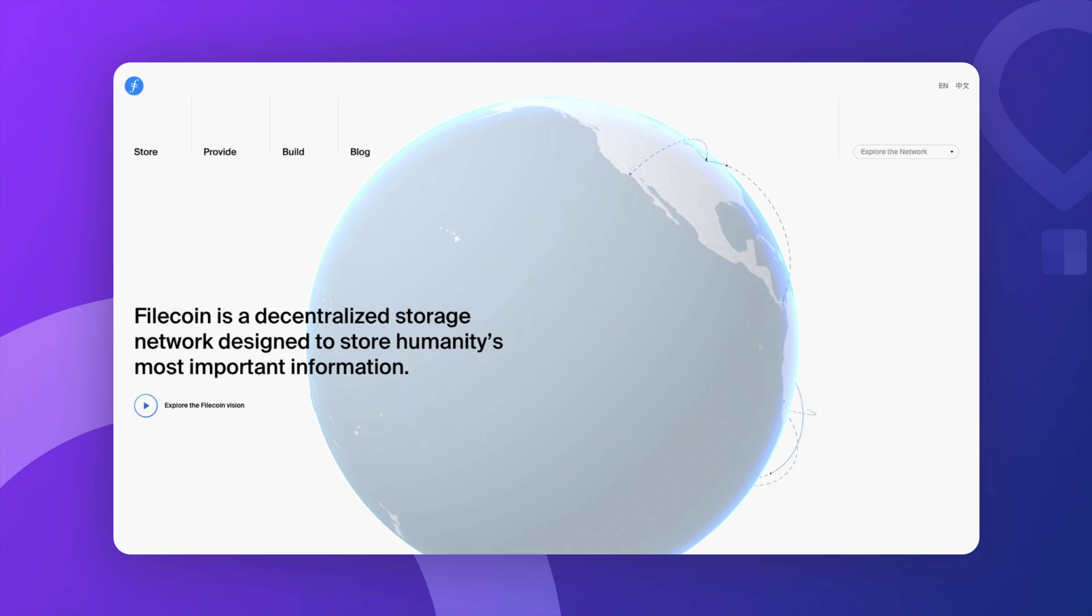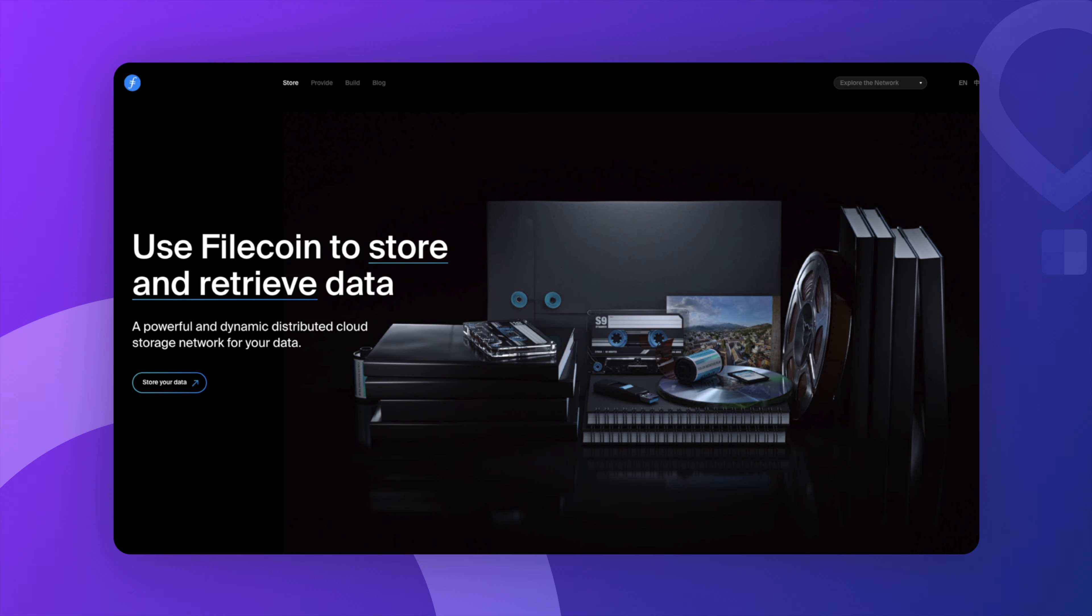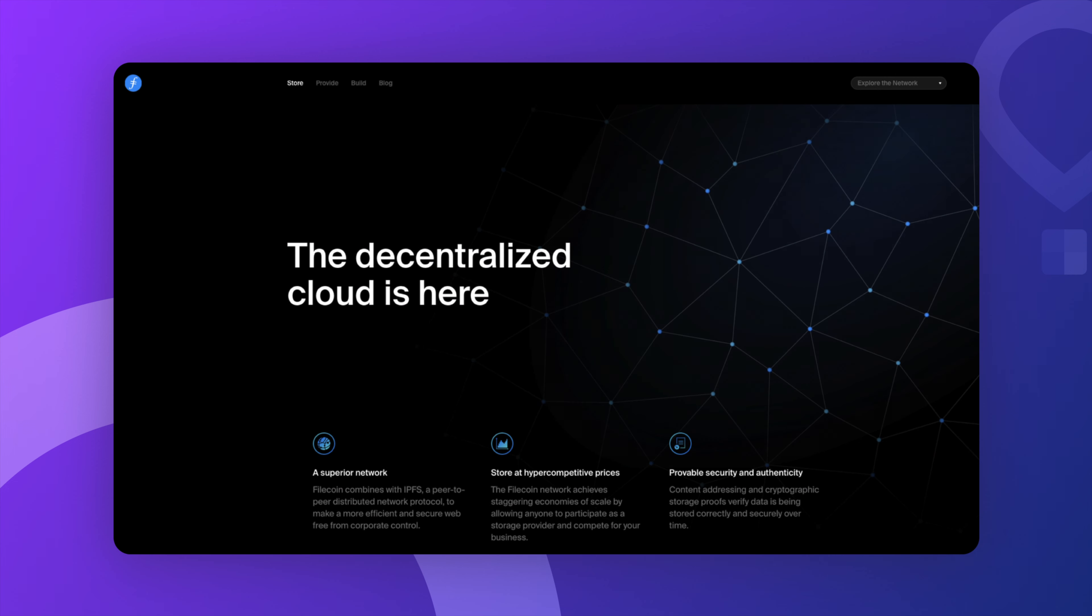Alright, so let's go ahead and break it down. Filecoin is basically the Uber of data storage. Instead of relying on one big company like Google or like Amazon to store your files, you have Filecoin that uses a decentralized network of people all over the world who have extra storage space on their hard drives like maybe you do. You pay them with FIL tokens to store your data and they're incentivized to keep your data safe and secure over time because they have to put up collateral to do the job.